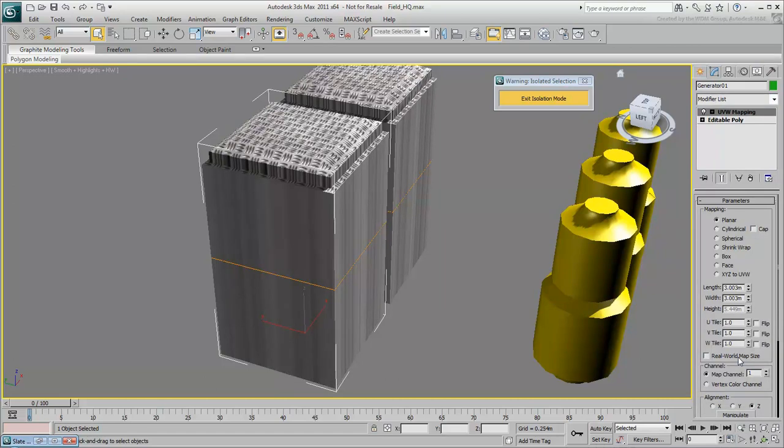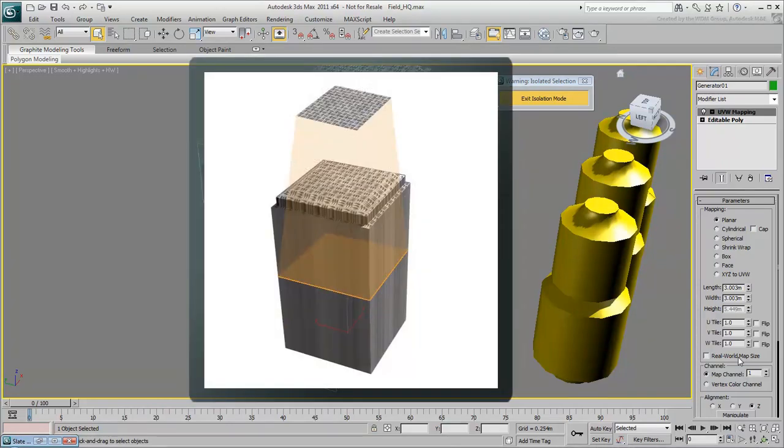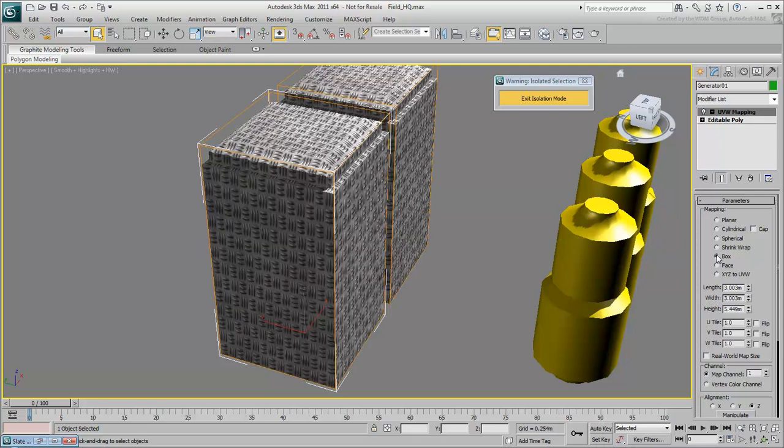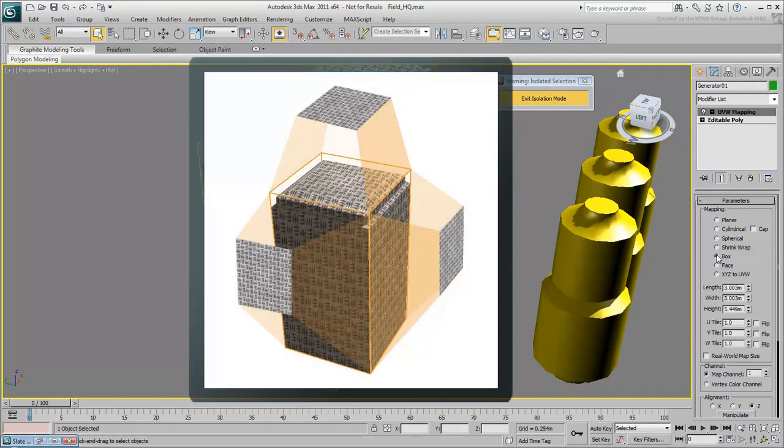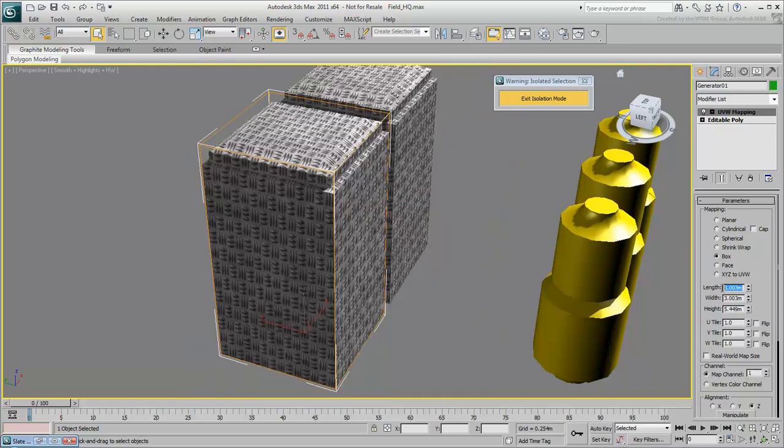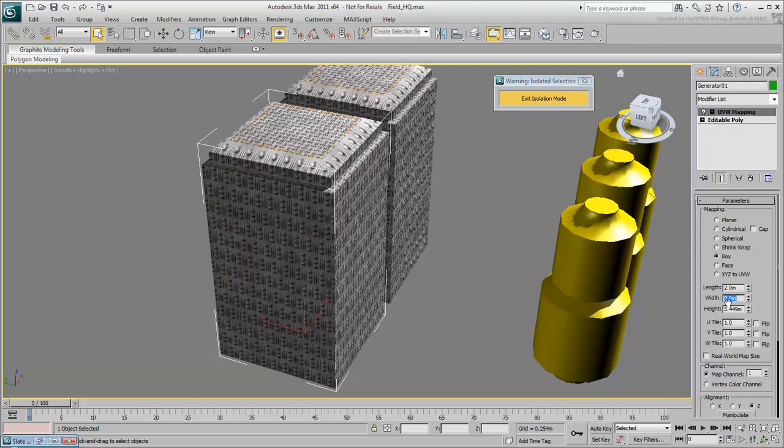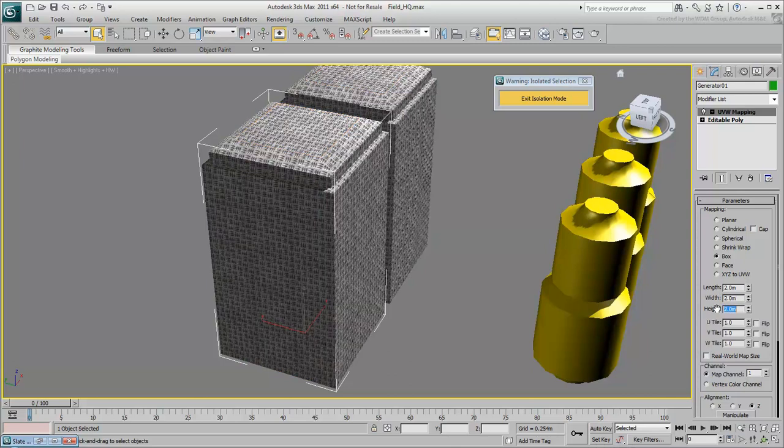This is because the default mapping is planar, and the UVW Map modifier is projecting the map down onto the object as if it was a flat plane. Since the object is shaped more like a box, select Box instead. Box mapping projects the bitmap onto each side of this orange box gizmo. The pattern is a bit big, so you can resize the gizmo to alter the projection. Now the texture is uniform and looks good from any angle.